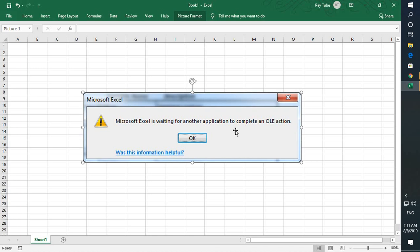So this is how you can fix the error which says 'Microsoft Excel is waiting for another application to complete an OLE action.' I hope this video was useful. If you like this video, please hit the like button and don't forget to subscribe to my channel. Thank you, have a great day.